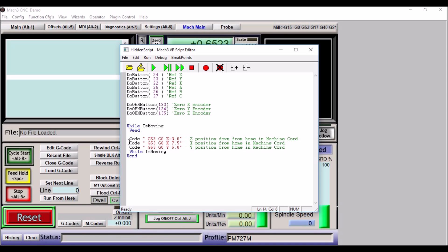Then we're going to do a Code, quote, we're going to do a G53, which is in machine coordinates, we're going to do a rapid G0 Z minus 3.0. This just happens to be how I have mine set up, so it drops down three inches from the home switch.